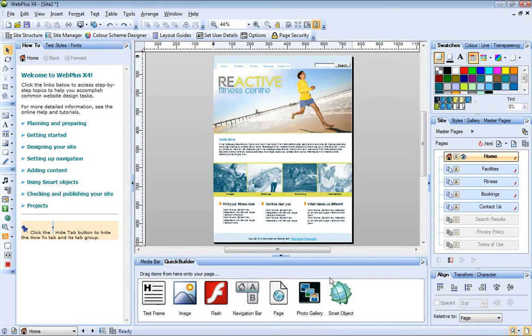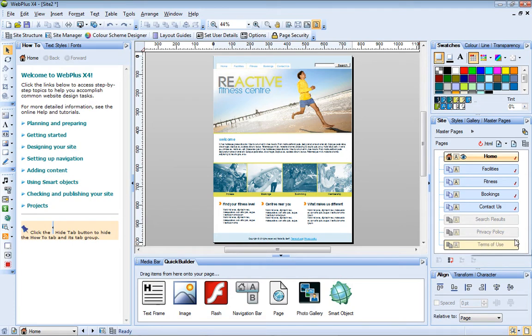This is a simple site with just 8 pages, and you can see them listed here on the Site tab. Before I make any changes to this template site, let's preview it in a web browser.